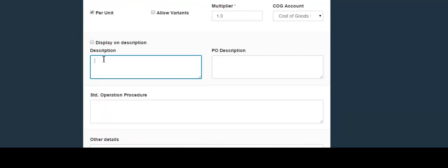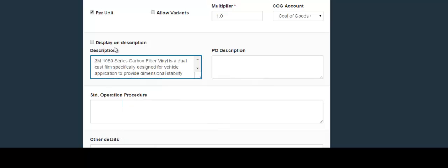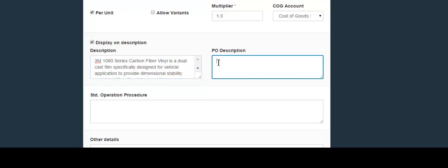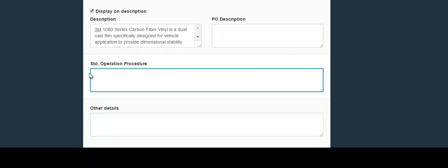In the next field you would include the description of this product if you would like to. If you would like to display the description, click this box. In the next field include the purchase order description — this is the description that would appear on purchase orders. You can leave either of these fields blank if you'd like. The next field is for the standard operation procedure — you can include that here.